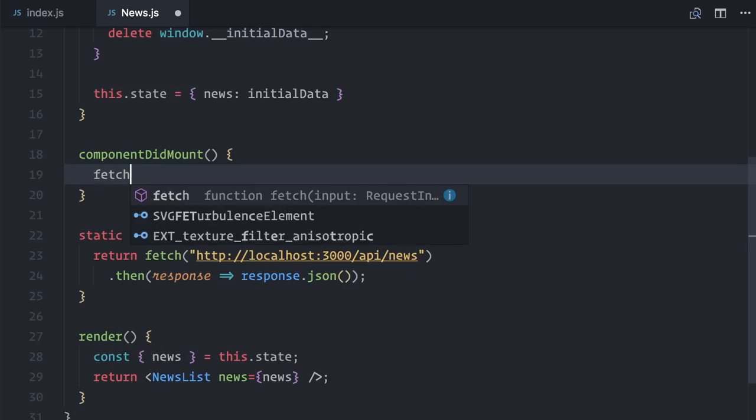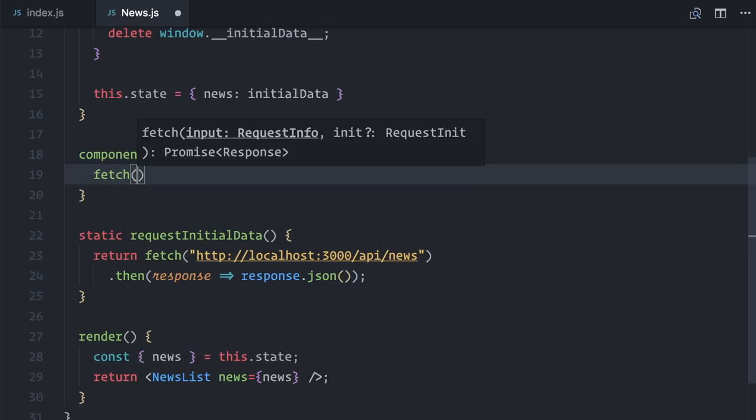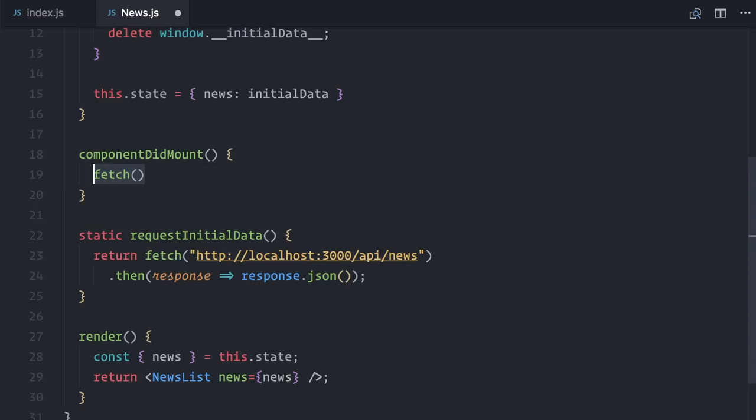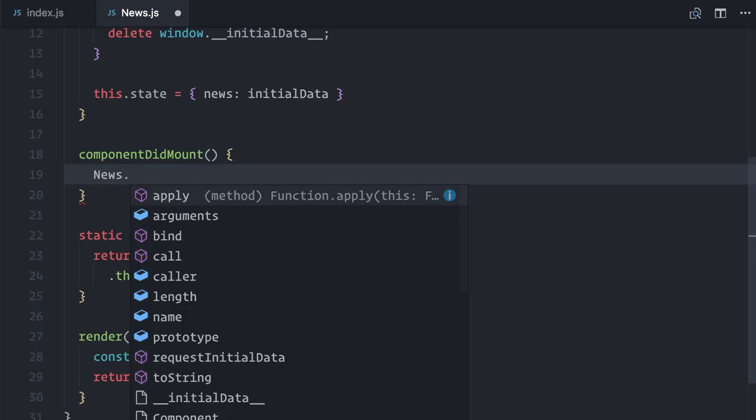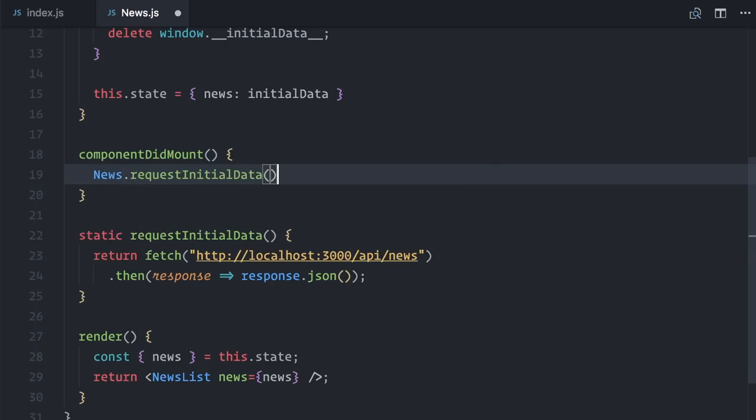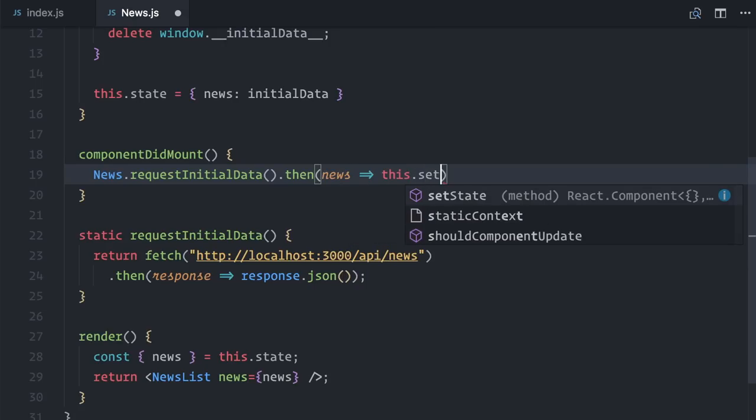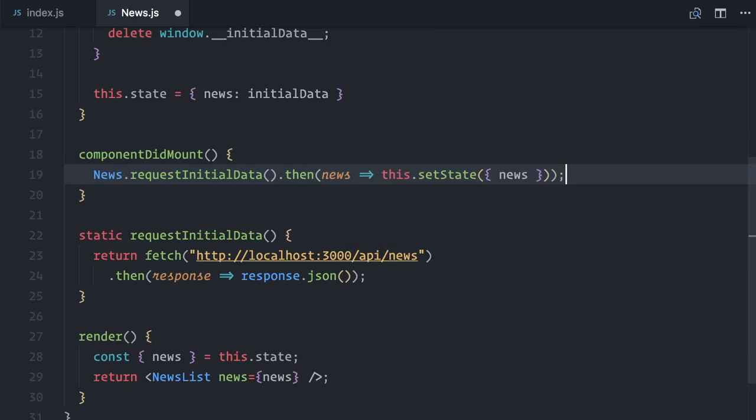I'll do a regular fetch. Wait, I can even use the static requestInitialData that I already have in place. news.requestInitialData, then setState news.